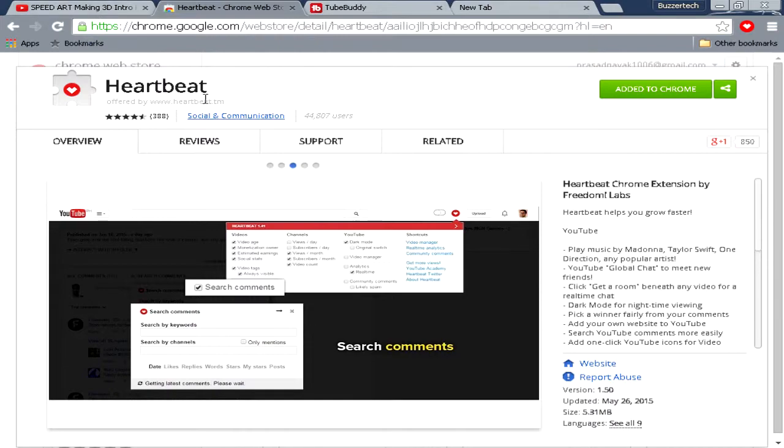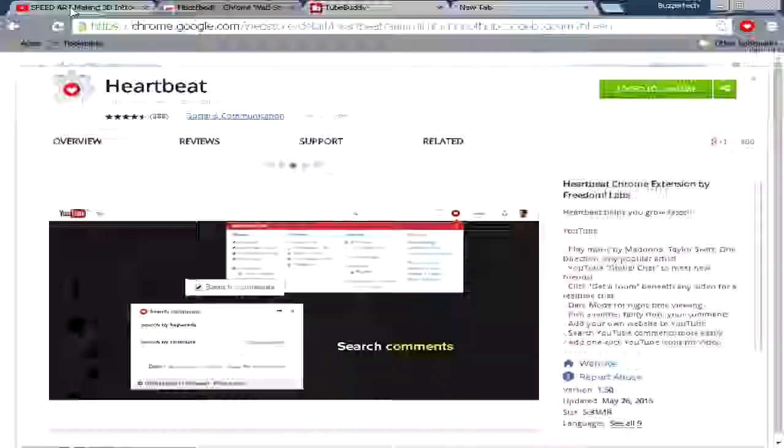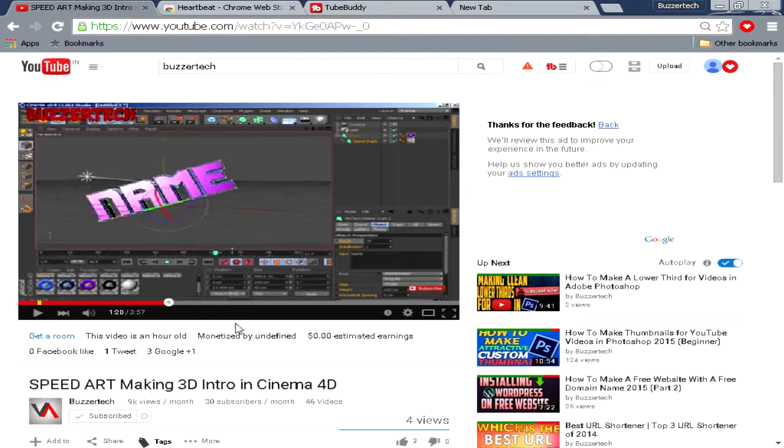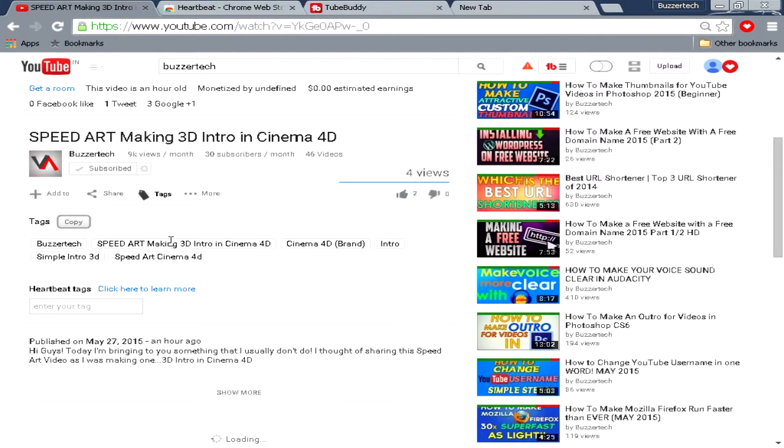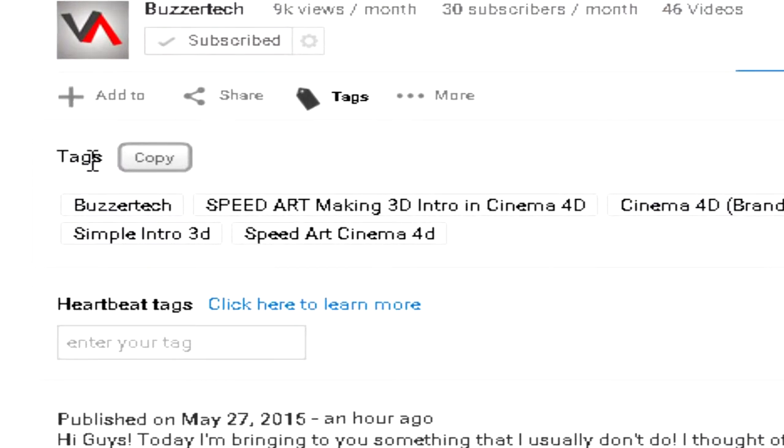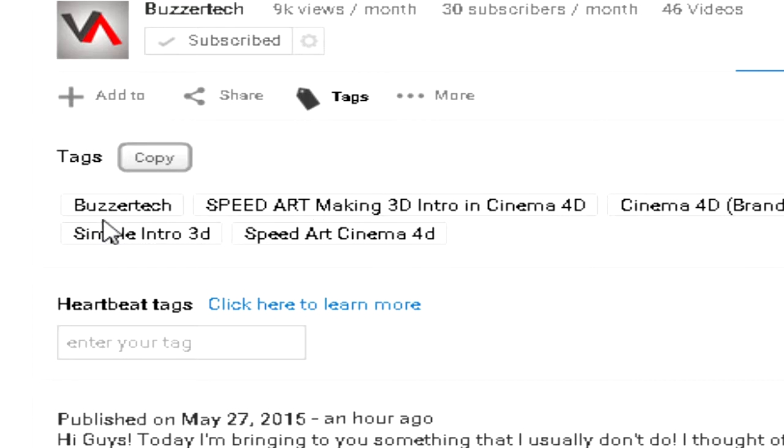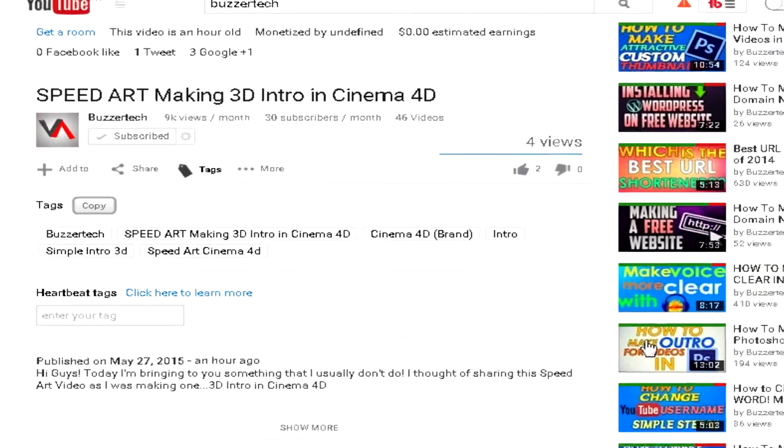With Heartbeat installed, you can go to your video and then you have this tags section over here. Basically these are my tags and they are most precise. In comparison with the view source page, this looks more precise.